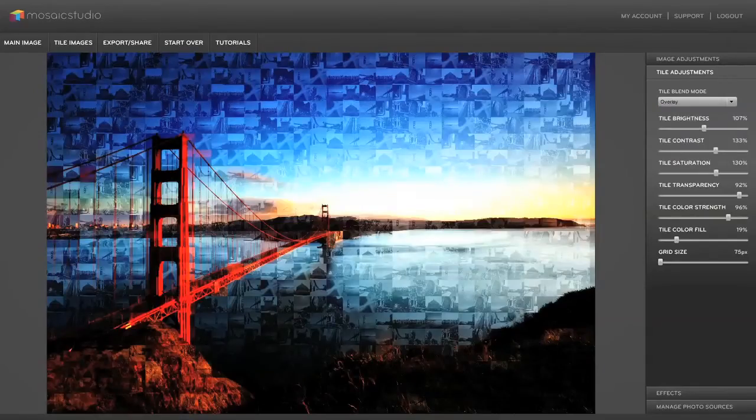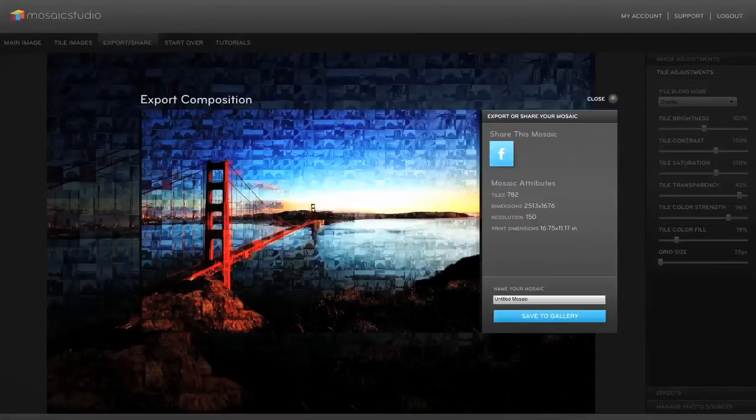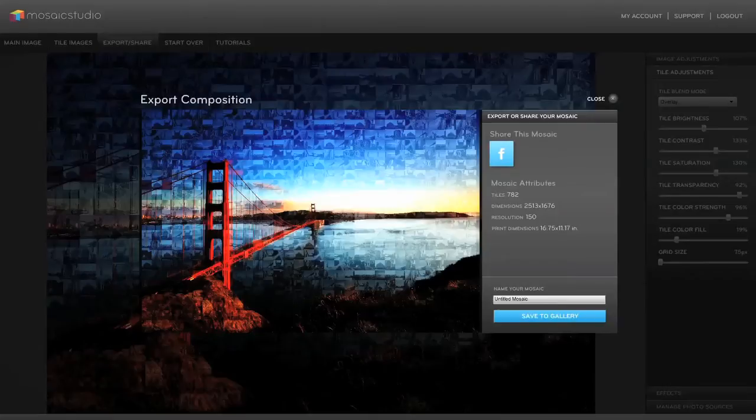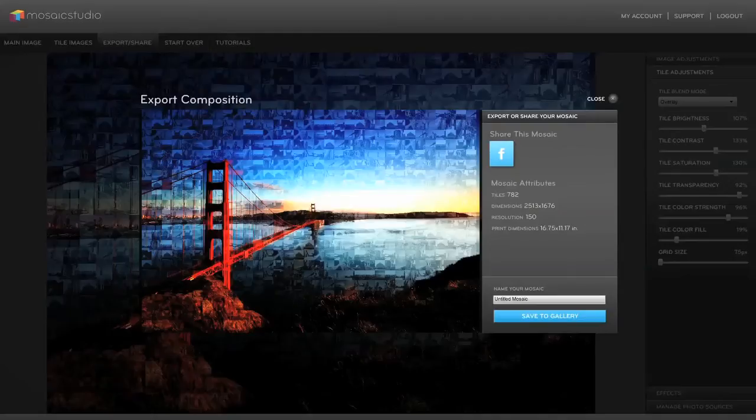So now we've got a mosaic built. Now if I go up here to export and share it's going to create a preview of my image. And there it is. We can share it to Facebook or I can save it to our online gallery which everything is backed up in the cloud. And you can order prints or digital downloads from the web version. If you're a pro user you can actually just download the image right from here.